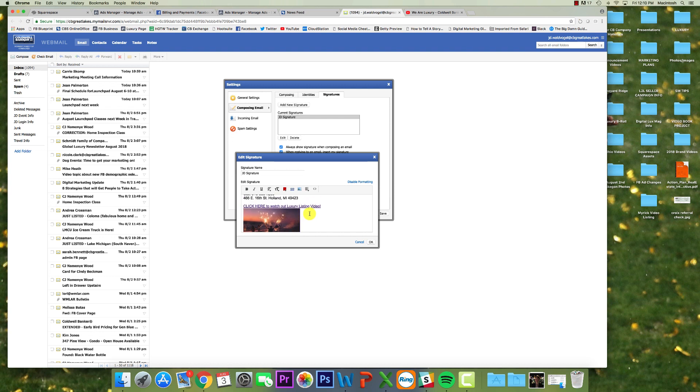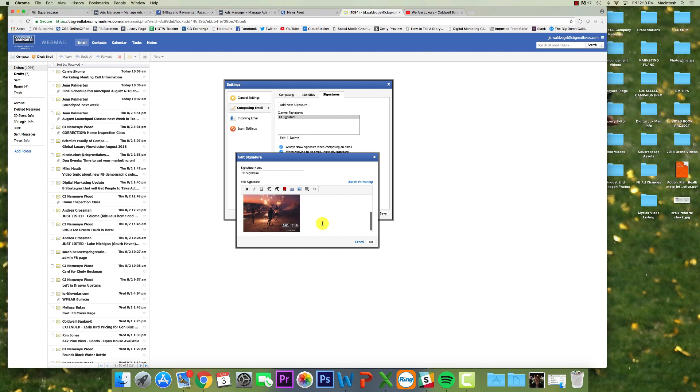So if you have an image you want to use, maybe you have the logo, you could say click below, click the logo, click here, whatever you want. But the gist of it is you're going to type in or add the image you want. You're going to click the insert or edit link button, and then you're going to paste the YouTube link in.